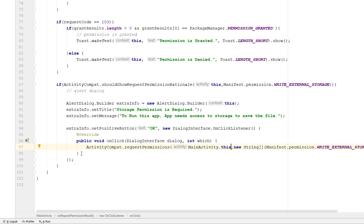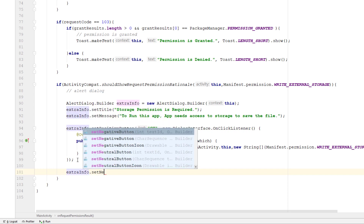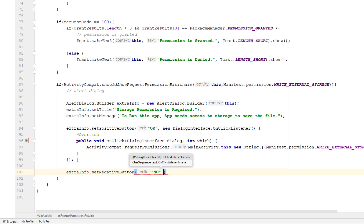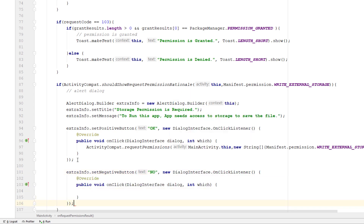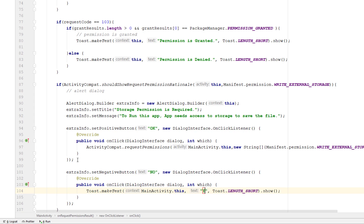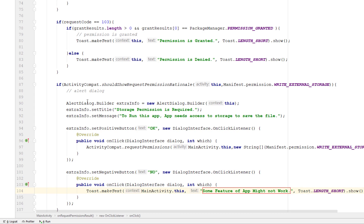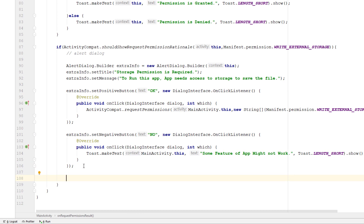This will re-prompt the dialog to request the permission from the user. If the user clicks no, we set the negative button using setNegativeButton with a 'No' label and an OnClickListener. In that case, I'll display a Toast saying 'Some features of the app might not work' to inform the user. Then I call extraInfo.create() and show() to display the alert dialog.